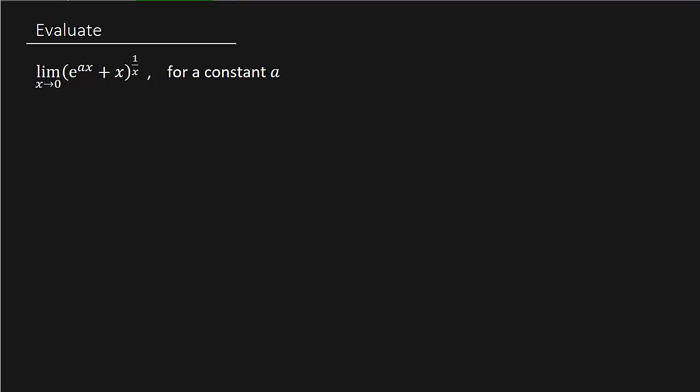What's up everybody, got another video here for you. We're going to do this limit here, and it's going to involve L'Hôpital's rule.